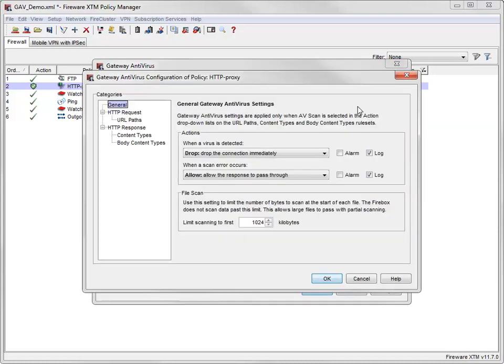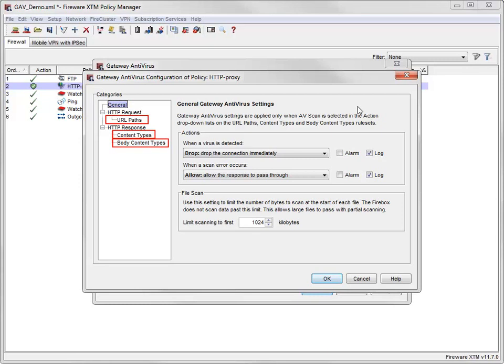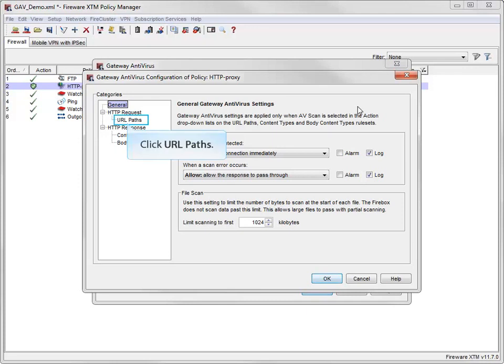This view of the Gateway Antivirus configuration of a policy window shows the three rule sets that control the traffic types that Gateway AV can scan. First, I'll look at the URL paths rule set.